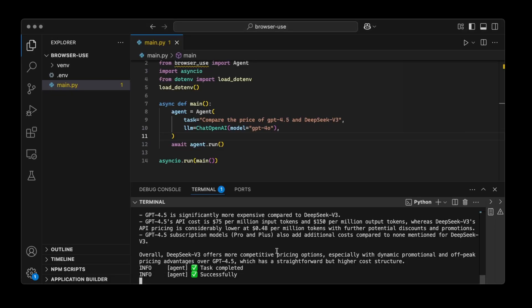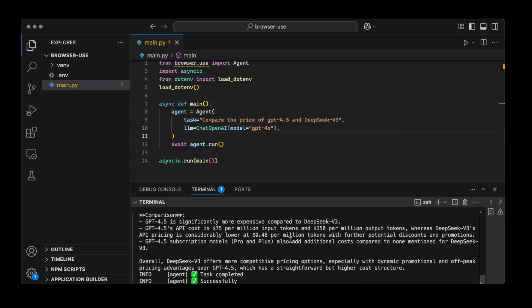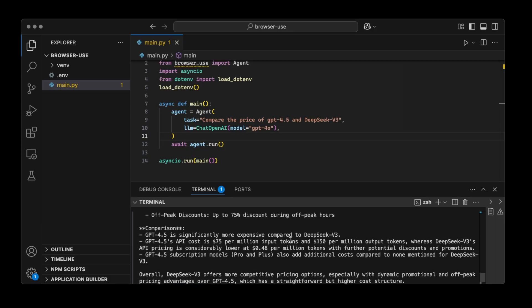So we have comparison: GPT 4.5 is significantly more expensive compared to DeepSeek V3, which is true. GPT 4.5, so let's see, it's saying that the GPT 4.5 API cost is $75 per million.